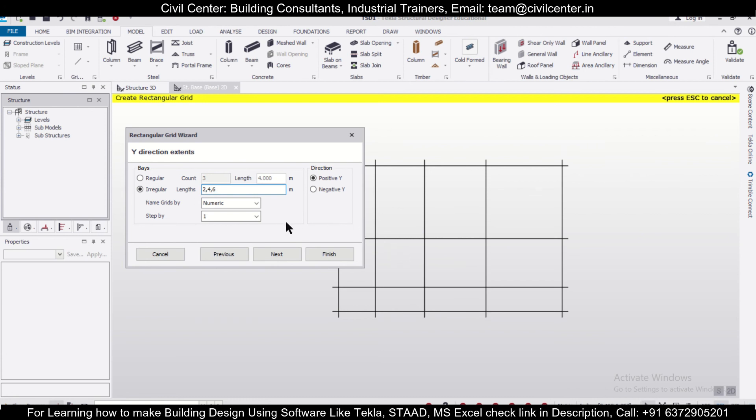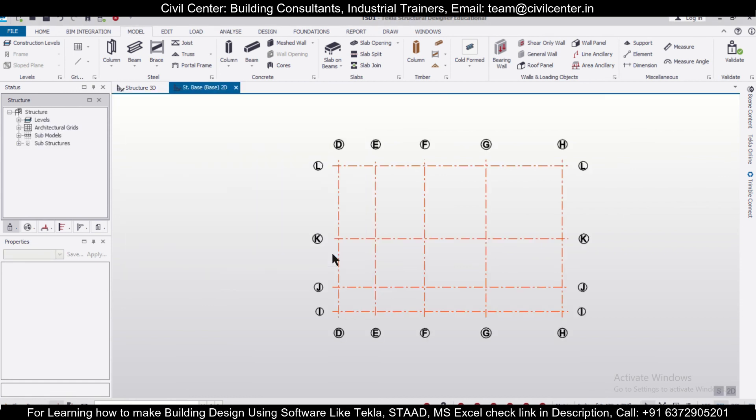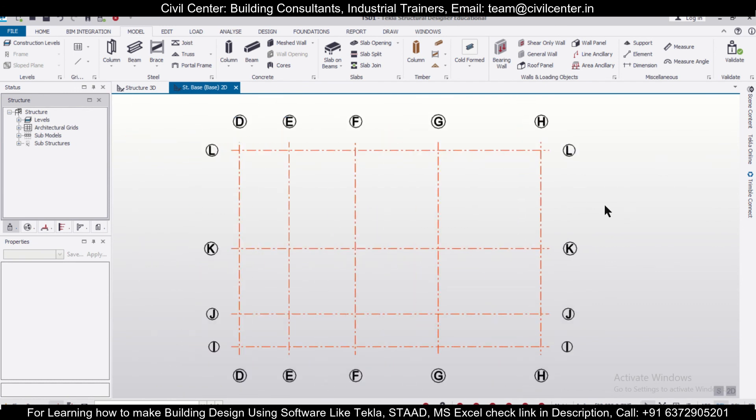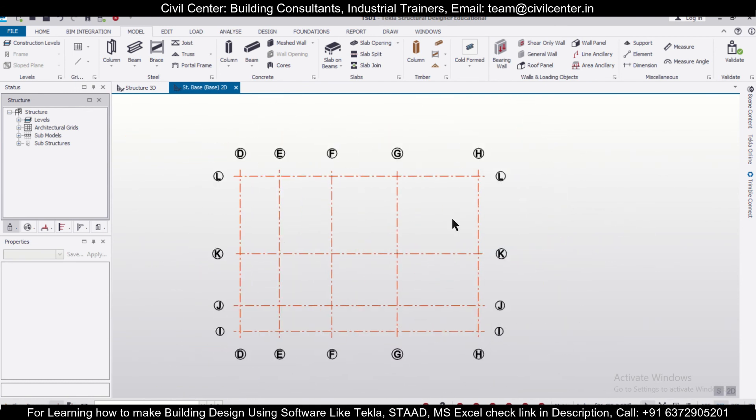We'll go with alphanumeric here, then click Next, Next, and Finish. Like this, you can create an irregular grid. In today's video, we saw how to create regular as well as irregular grids in Tecla Structural Designer software.